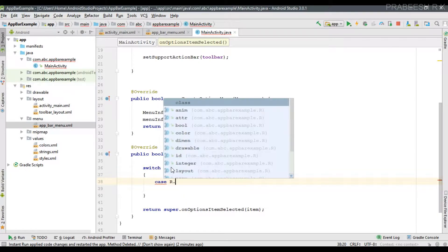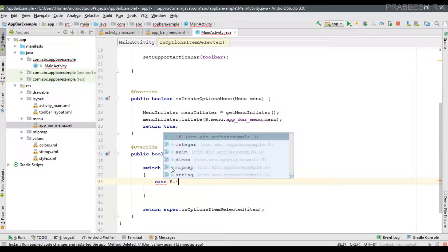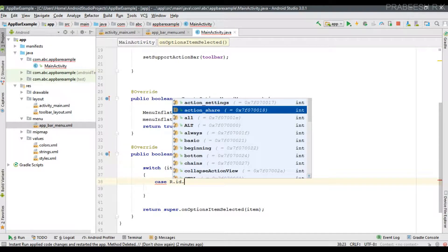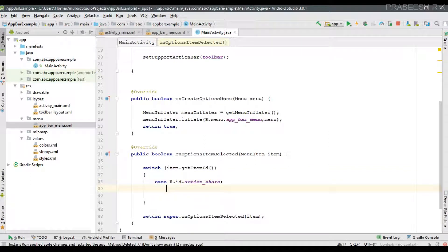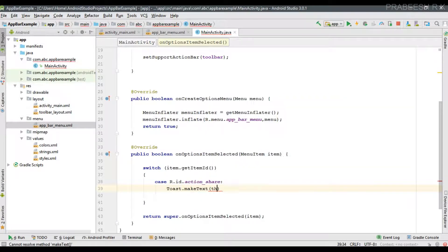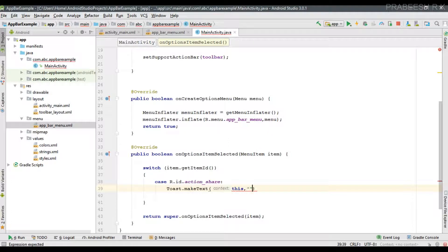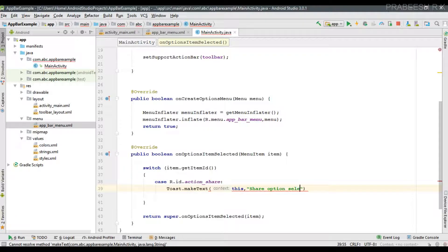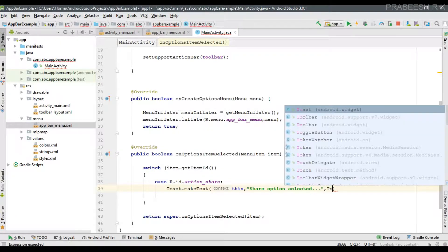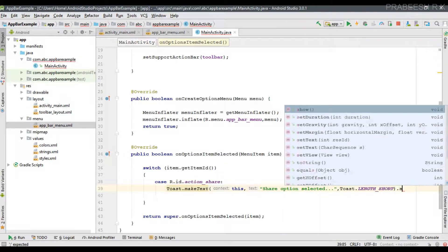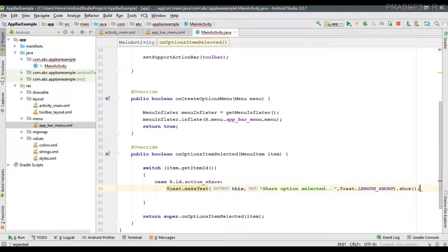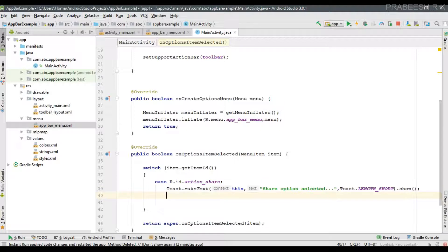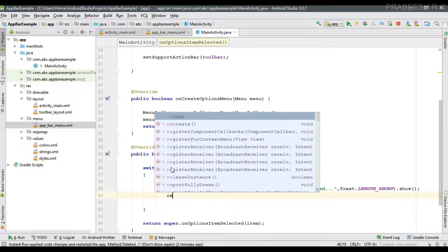First case is if it is equal to R.id.action_share, that means the user selected the share option. In that case I am going to display a toast: share option selected. If you handle the click events of a particular item you have to return true.